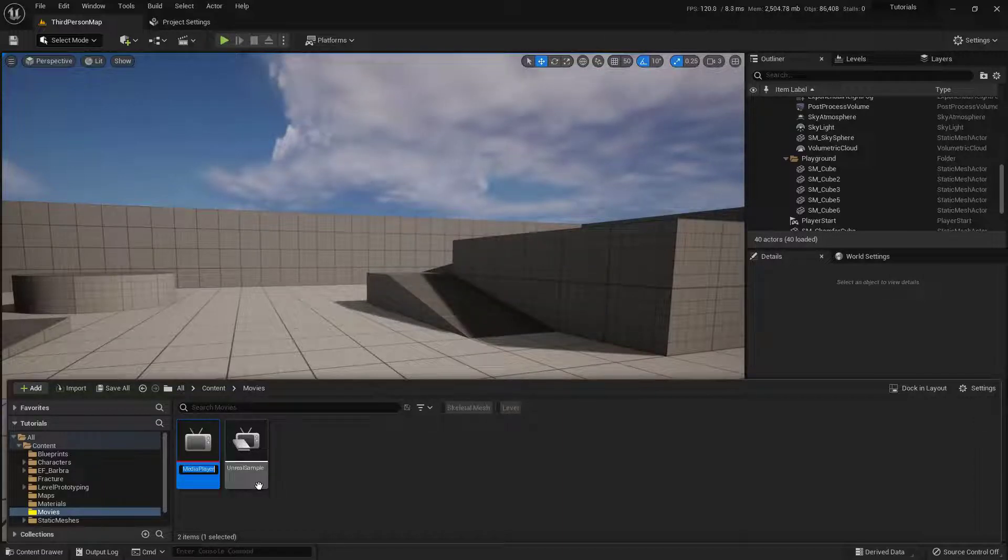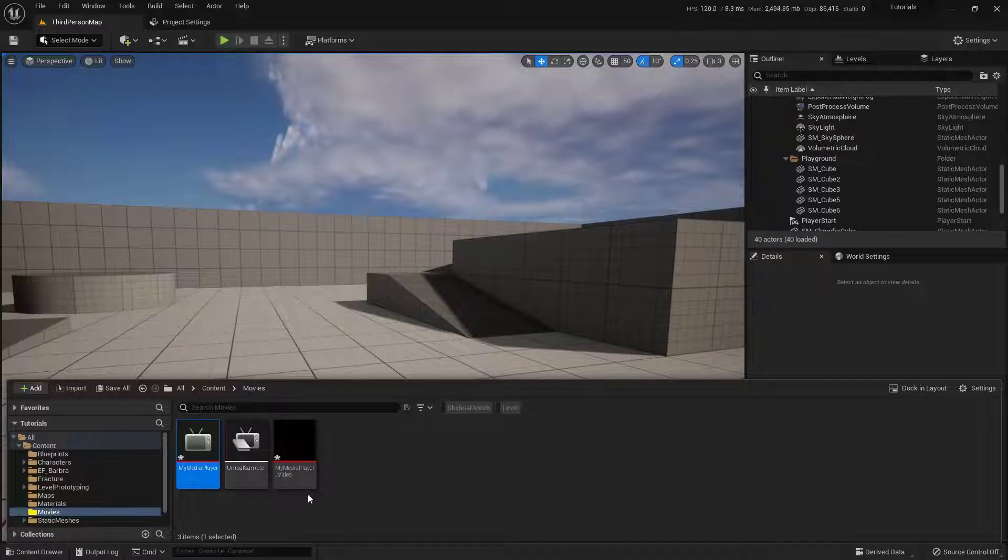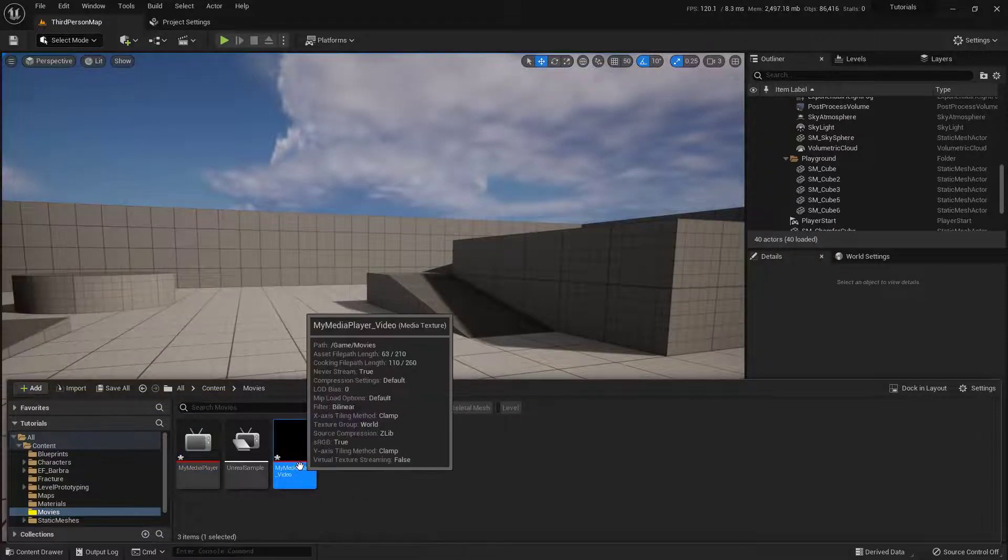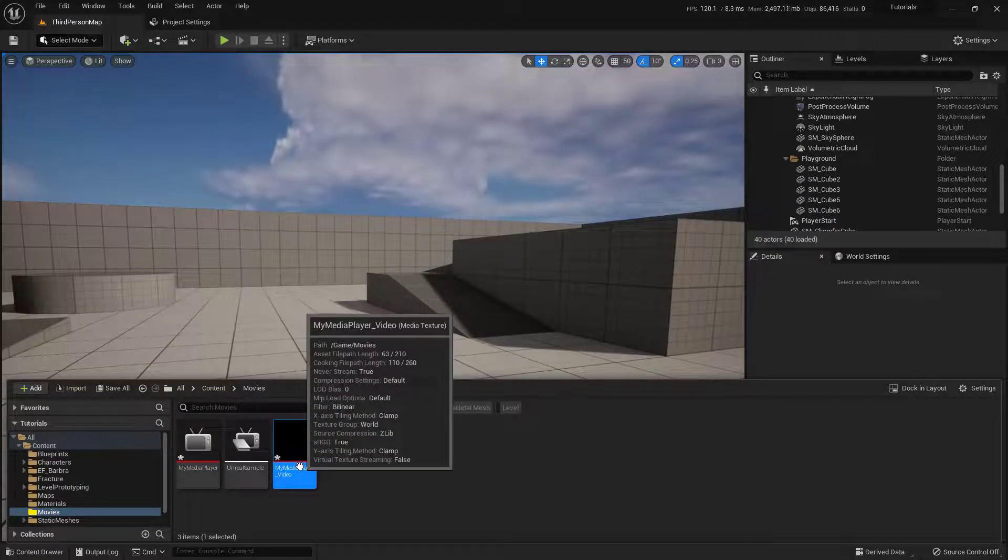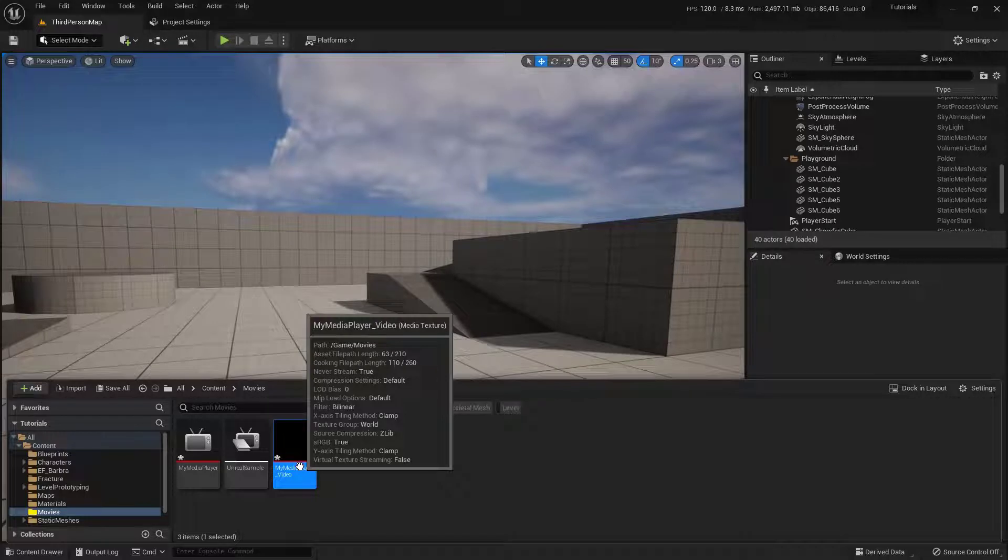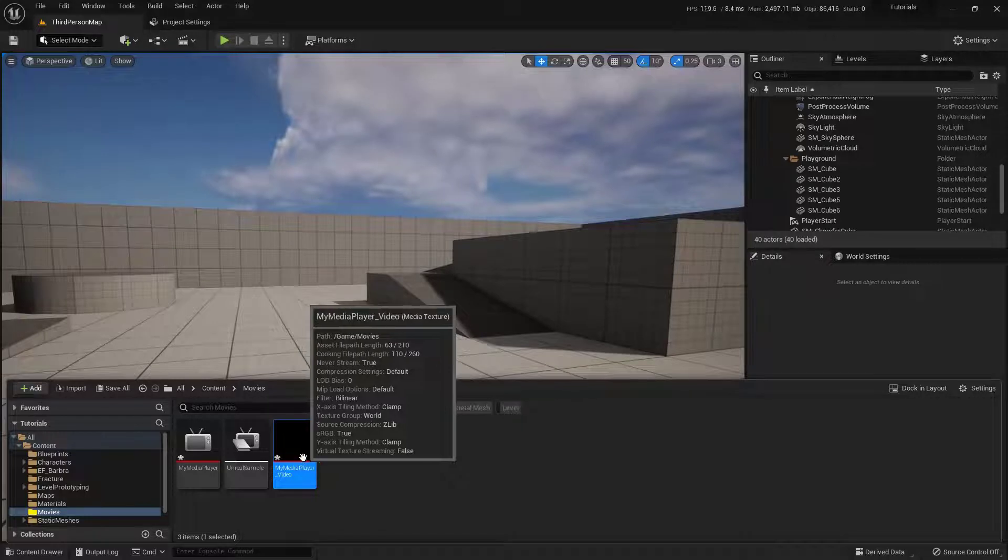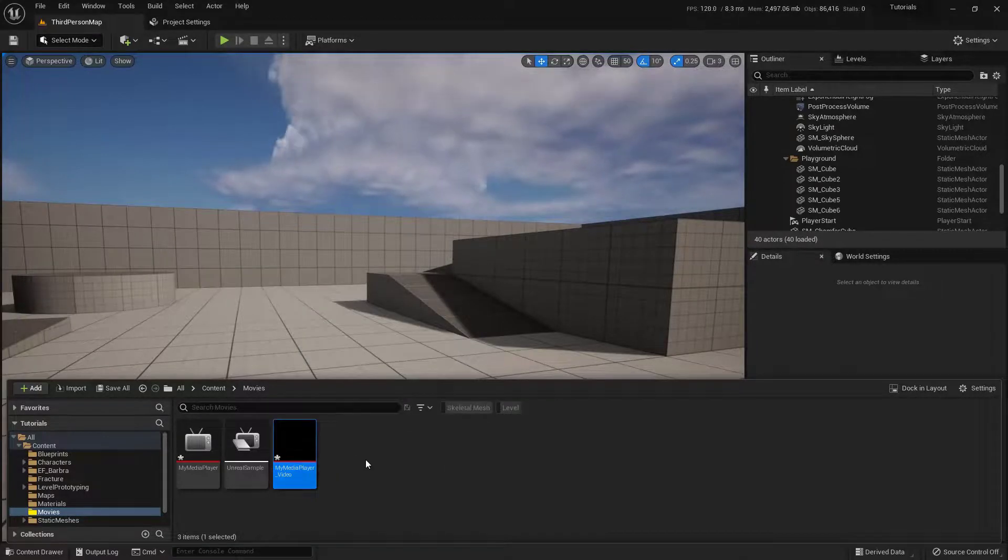So we have our Media Player, and I'm just going to name this one My Media Player, like so. And you'll notice that it created a new little asset right here. This is the actual thing that that checkbox was telling it to create. So cool, now we have that part.